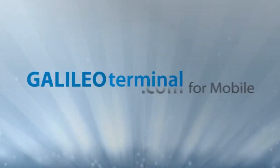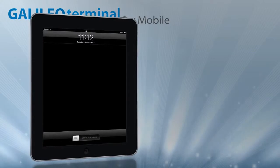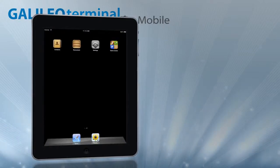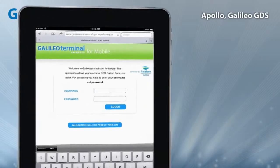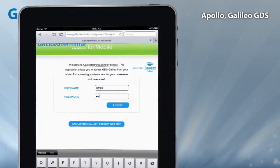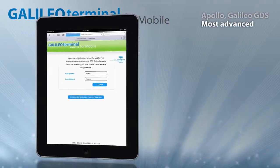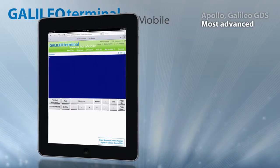Galileo Terminal for Mobile is a fully working tool for Galileo and Apollo distribution systems on iPad. It is the most advanced mobile application for travel agents and managers.